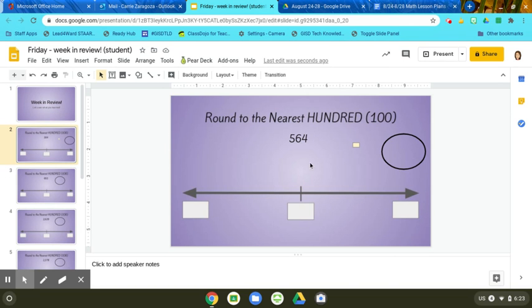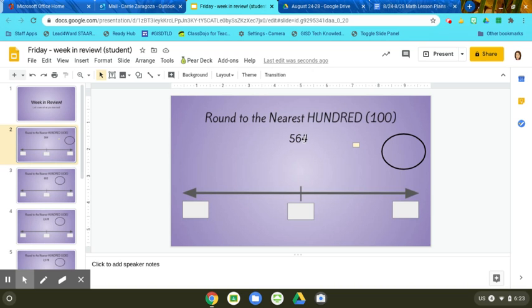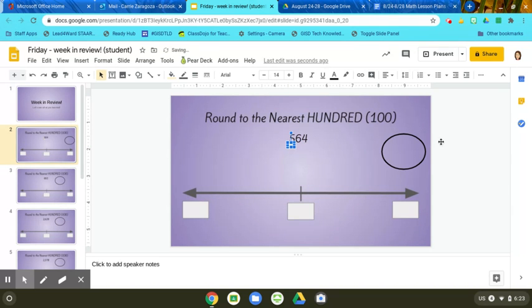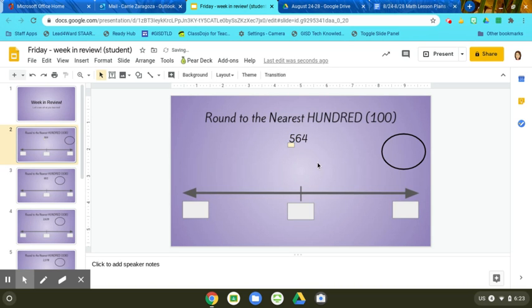Step two is to underline the place value. So this is round to the nearest hundred, so I'm going to find the hundred place. This is ones, tens, hundred, and I'm going to grab this little square here and drag it over to underline. I'm going to put it right under the five because that's the one that is in the hundred place. So I've underlined my place value.